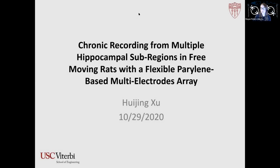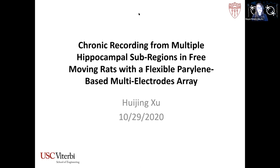First, we will hear from Huijing Xu from the University of Southern California. Huijing is going to share a talk titled 'Chronic Recording from Multiple Hippocampal Subregions in Pre-Moving Routes with a Flexible Perylene-Based Multi-Electrodes Array.' Please use the Q&A button at the bottom of your screen to ask questions, and we will read those out in the Q&A period at the end of the talk. Whenever you are ready, Huijing, take it away.